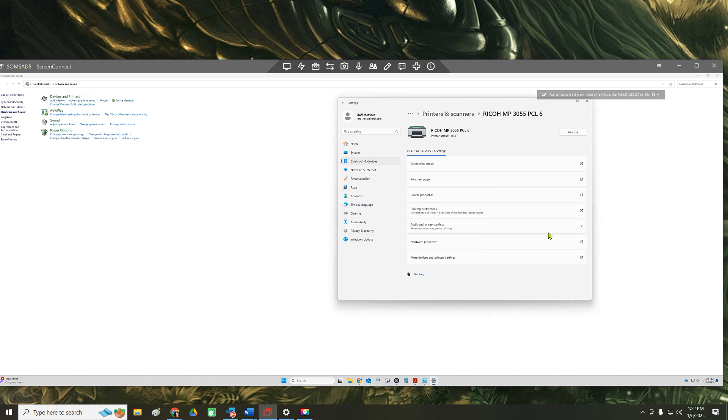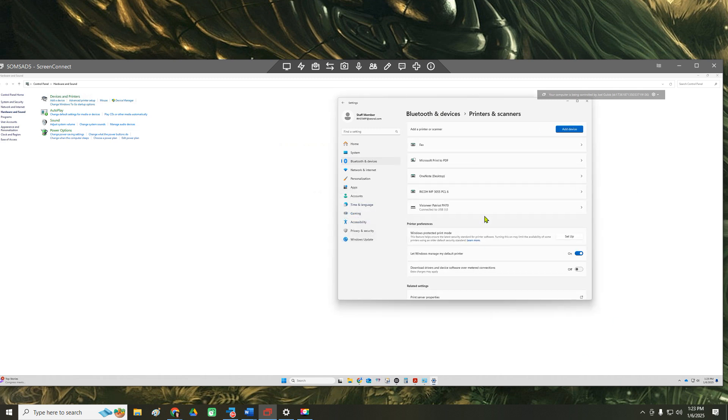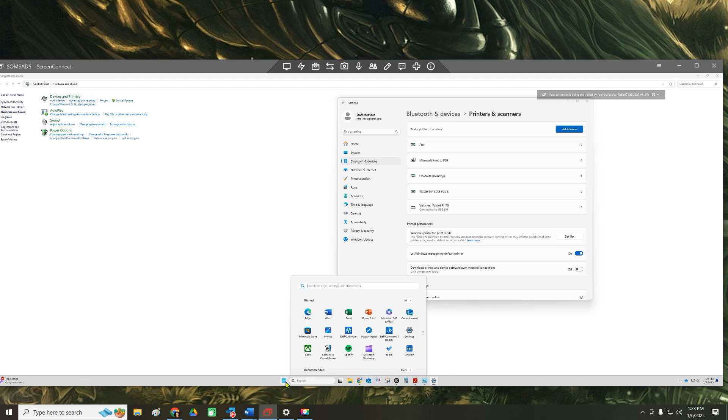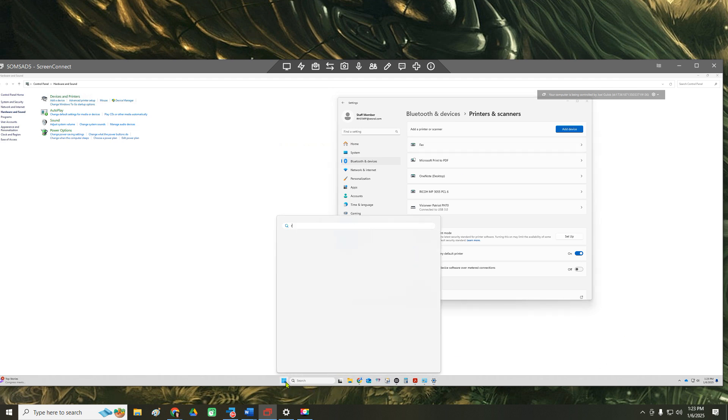We've had this happen before. We go back just to make sure the printer is not in the list, which it's not. At that point it's going to be a registry change. We just need to remove the registry files that actually store that old printer name.